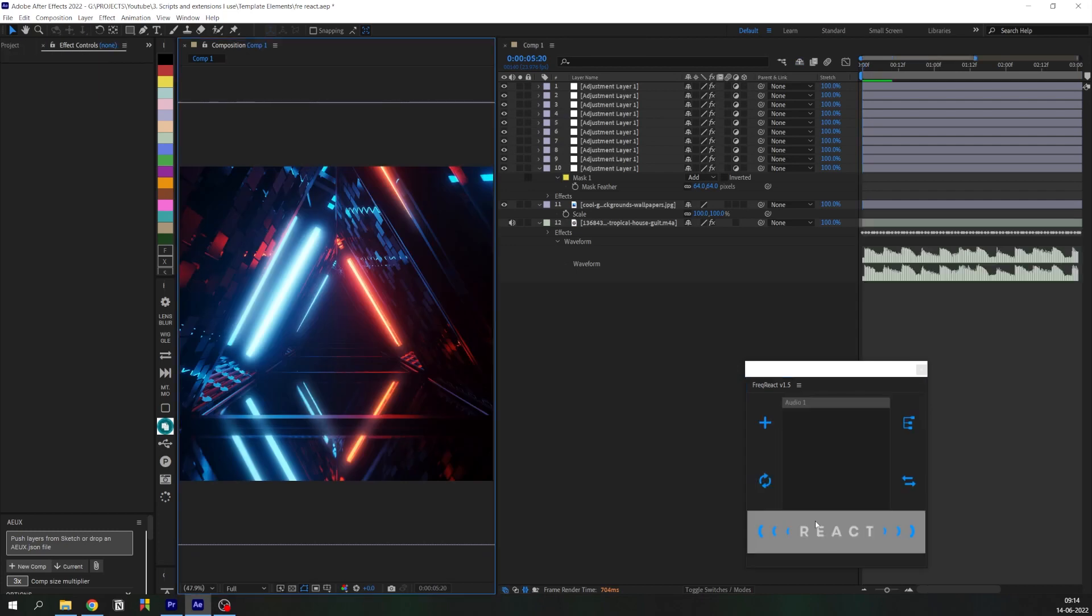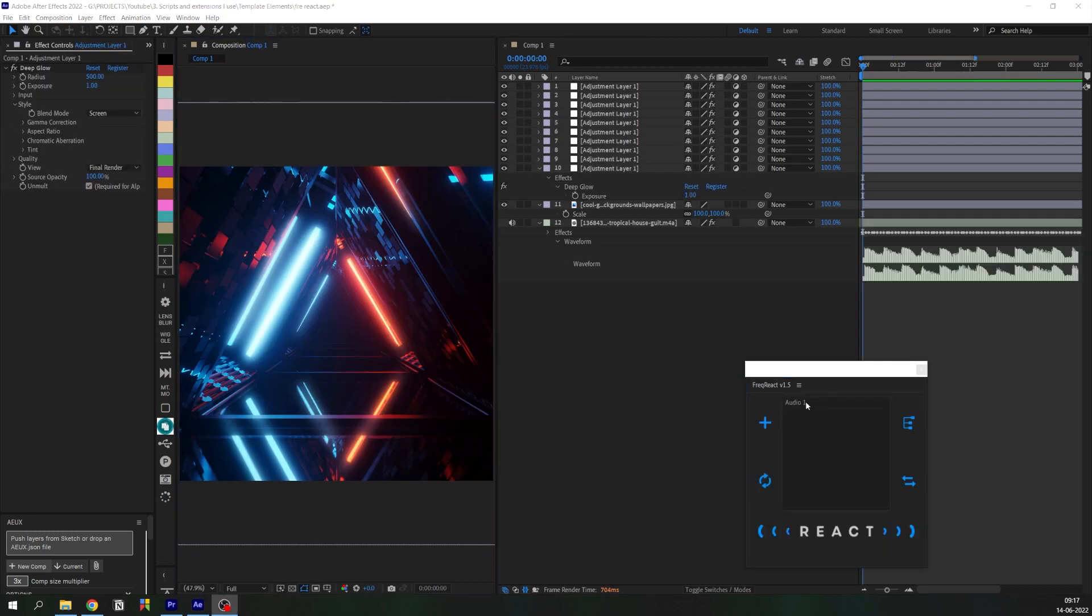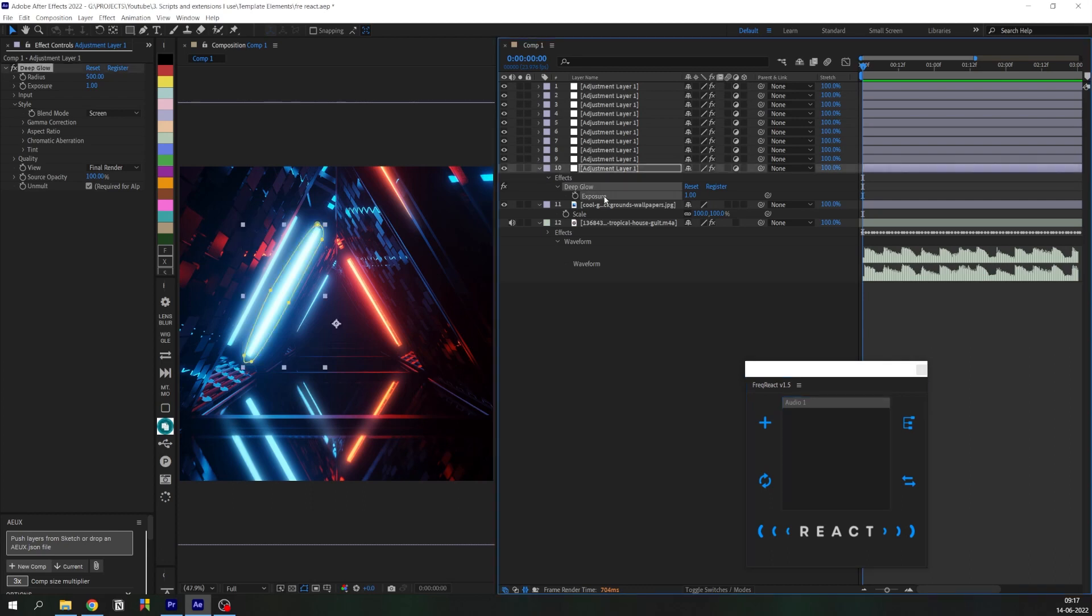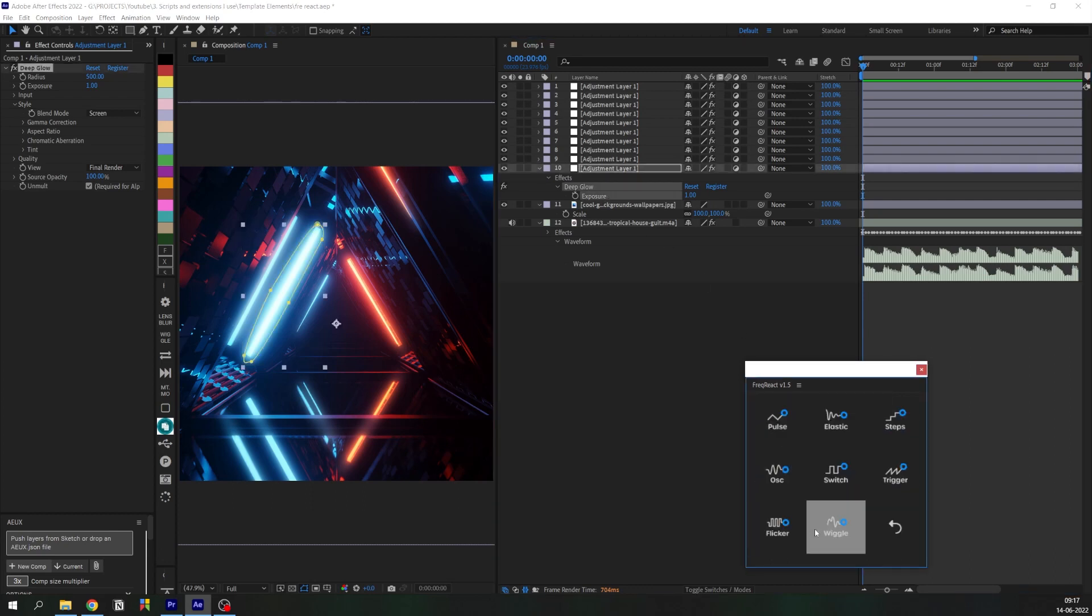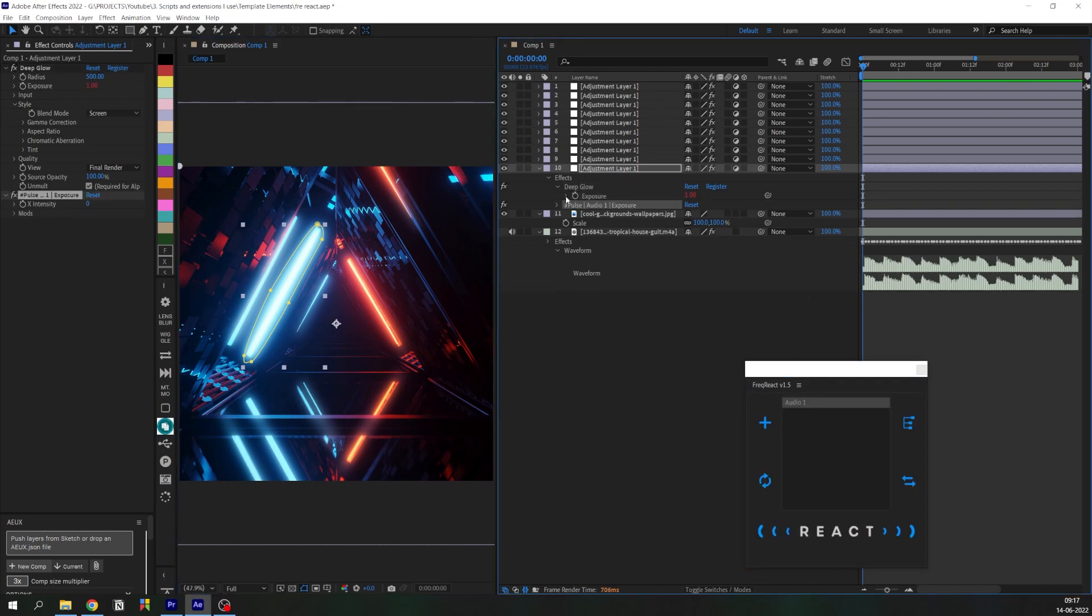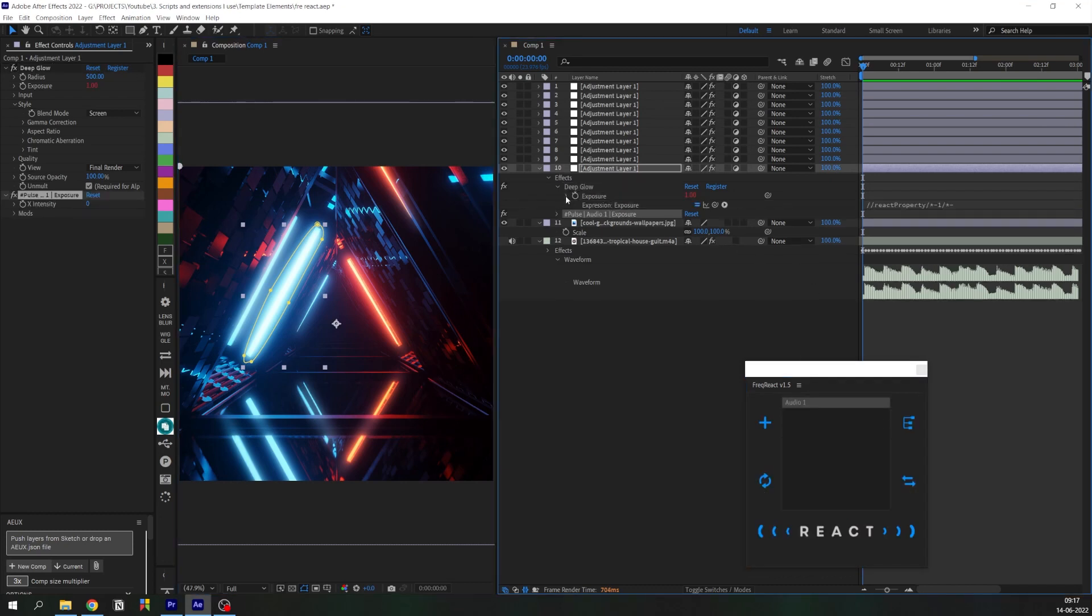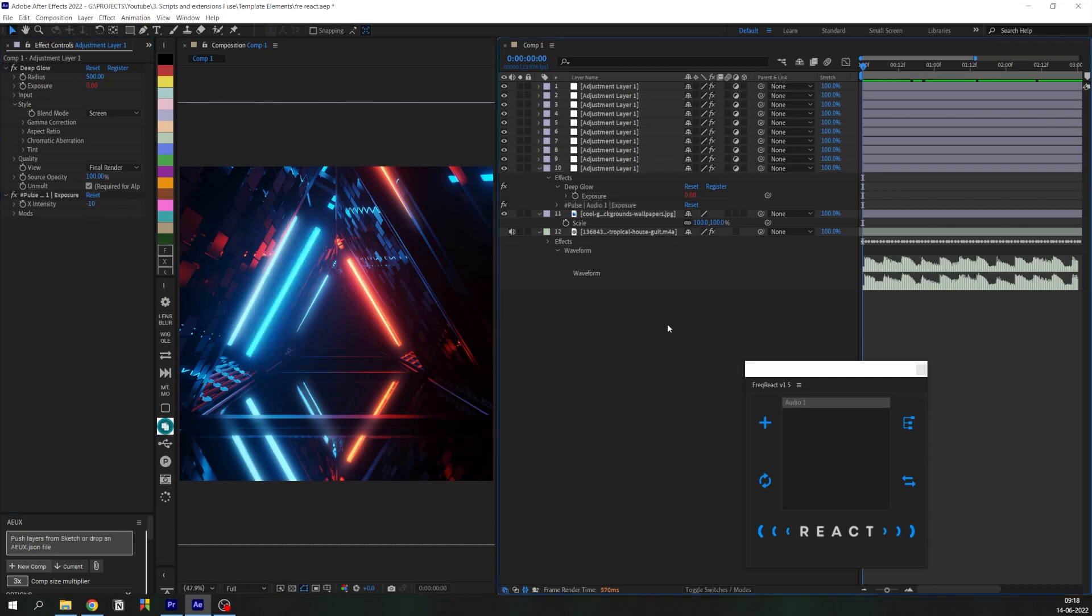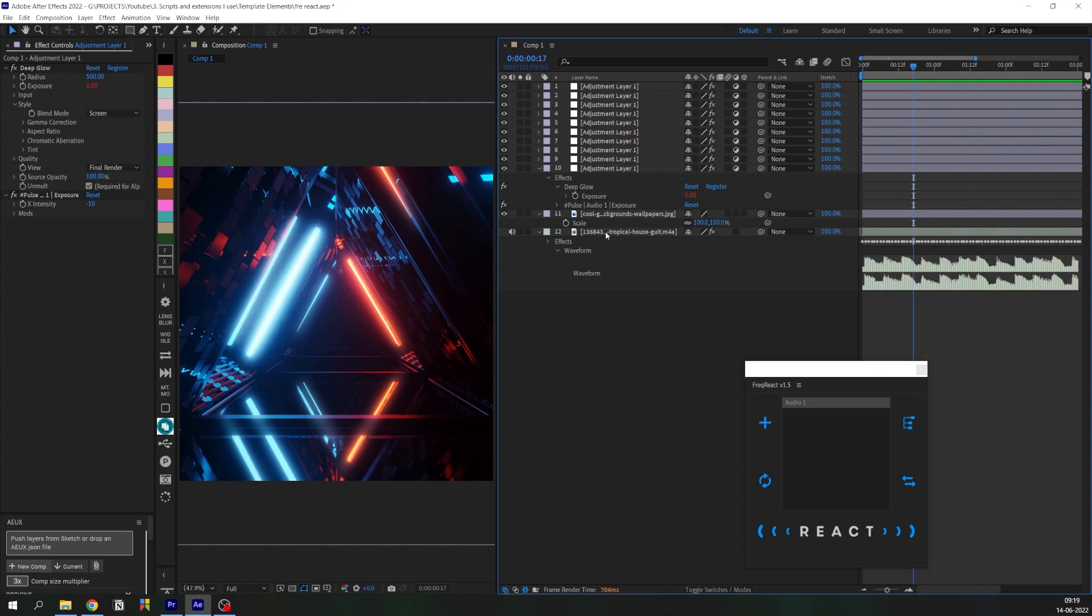Then all we need to do is select the property and click on React. We can just select one of these presets which they already have, and you can see that an expression has been applied. Let's also adjust the intensity of the reaction and hit play. As you can see, it works.